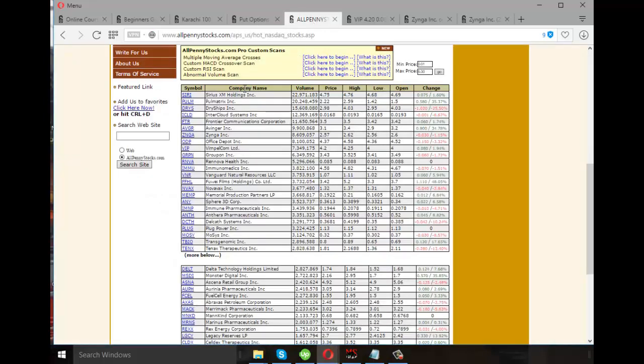Now, on this website, I have got all the penny stocks. See, $3, $4, $1.27, $0.085, I don't know if it's 1 cent or not, $1.07. So, this is like this.